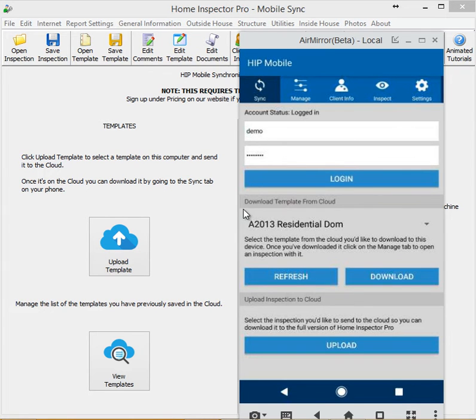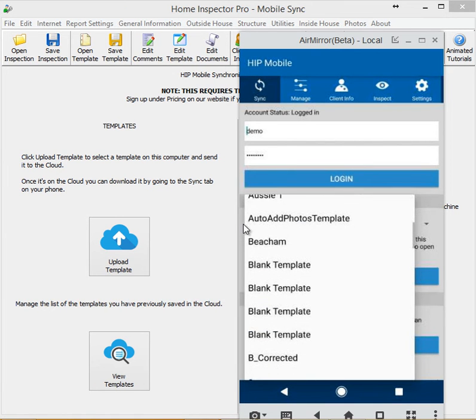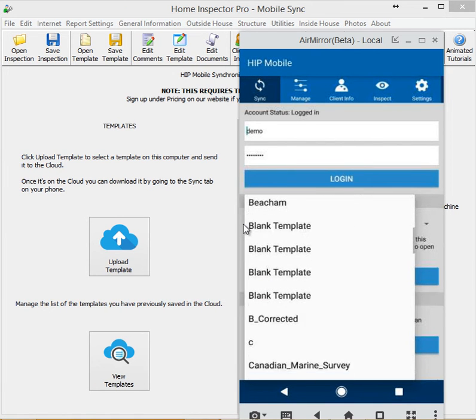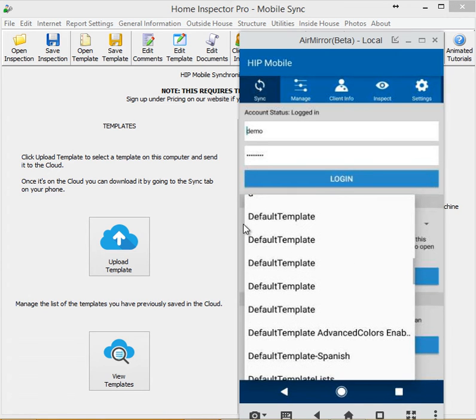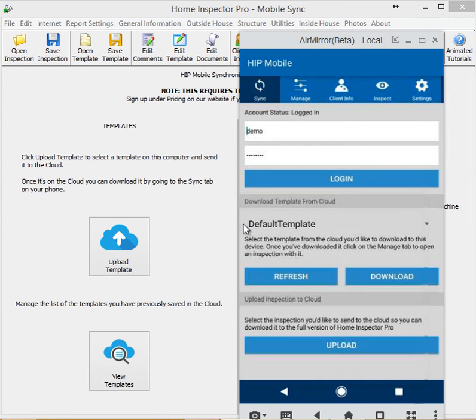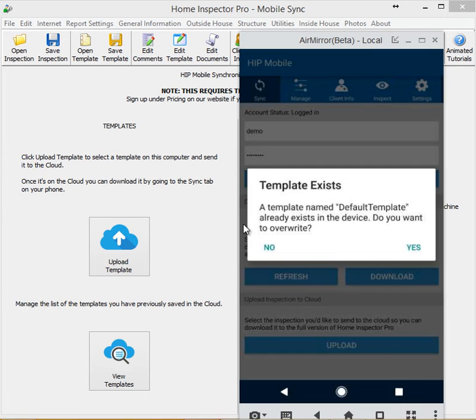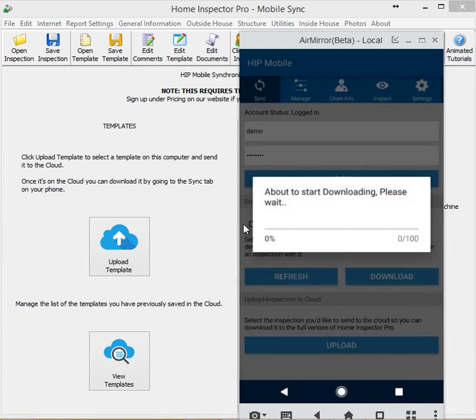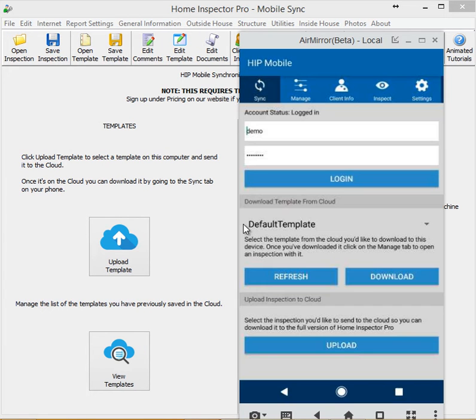And now, down here where it says Download Template from Cloud, here's all the templates that I've uploaded in the past. And I have a lot in here because, obviously, I'm helping people out a lot. I'm going to select the default template, and I'm going to download that template now to this device. And it's telling me I already have a copy on this device. So, basically, I'm now going to update it with the most current version that I've uploaded to the cloud. I'm going to click on Yes.